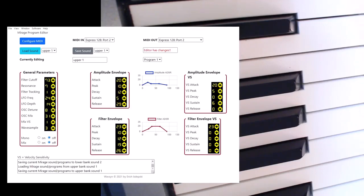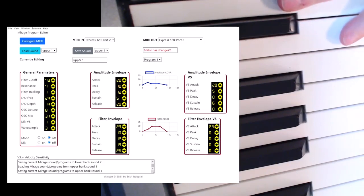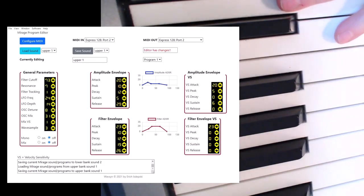I've already got a disc loaded in the Mirage. It requires the Mirage advanced operating system to be running so that you can use some special MIDI commands that don't otherwise exist in the operating system.